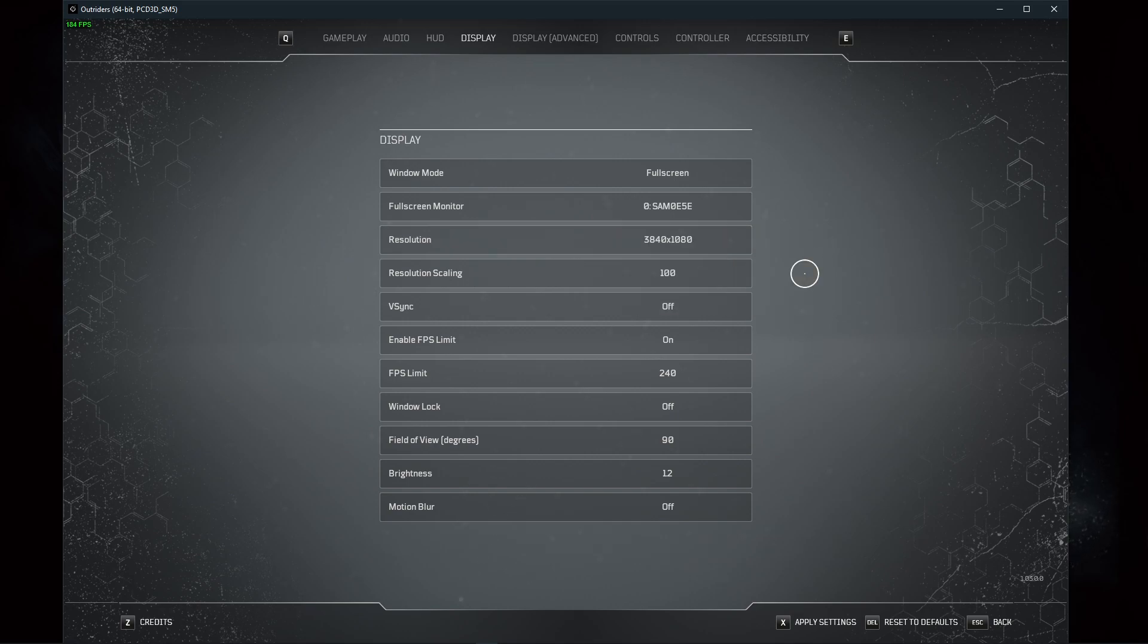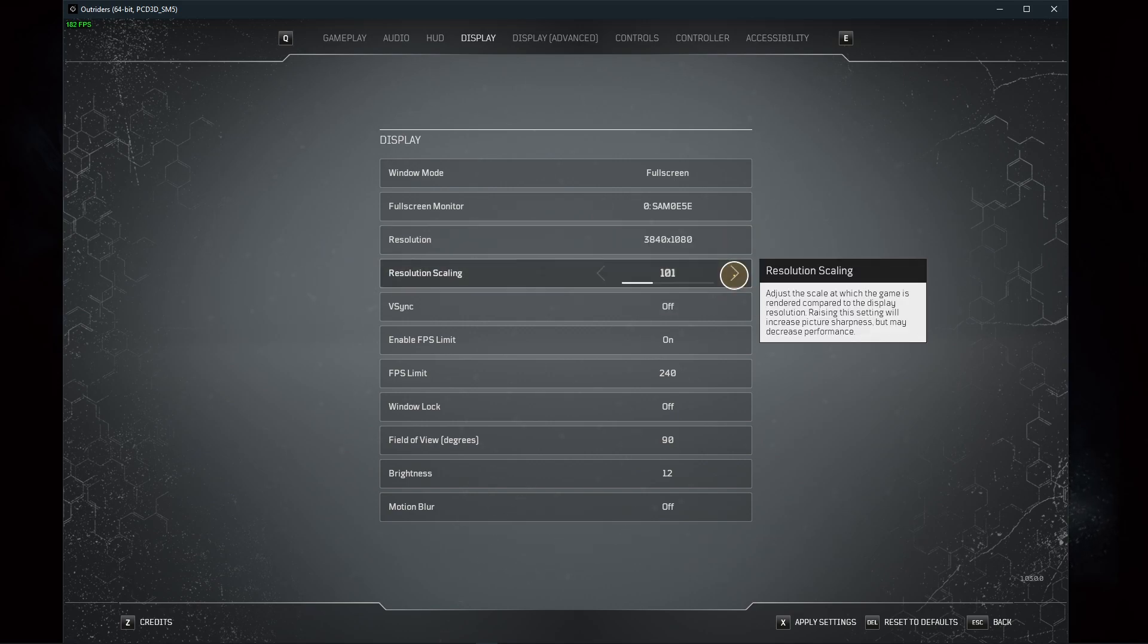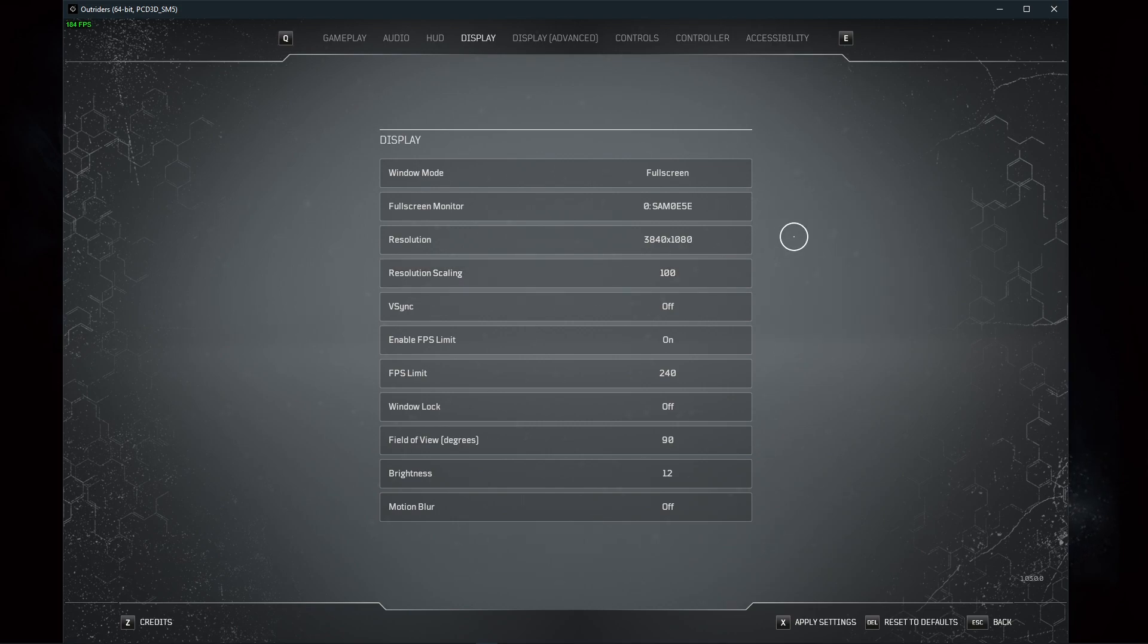The same goes for your resolution scaling. 100% will provide the highest texture quality, but reducing it will benefit your frame rate and bottlenecked low-end graphics cards.